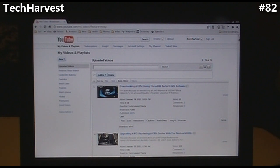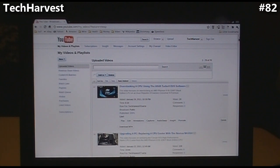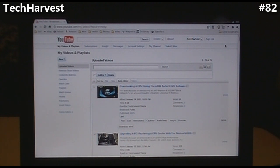All you need is a Chrome browser on your computer and an Android-powered phone with Android 2.2 Froyo or greater. In order to use Chrome to Phone, you have to install a small extension on your Chrome browser and you have to install a small program on your Android-powered phone.